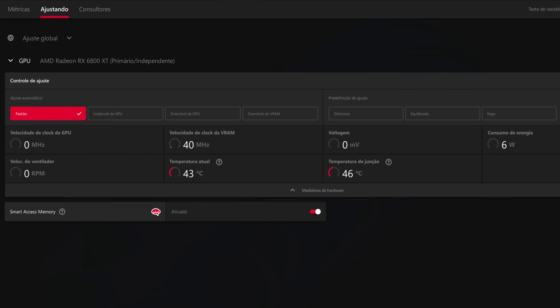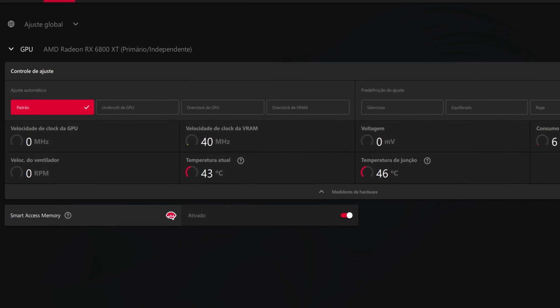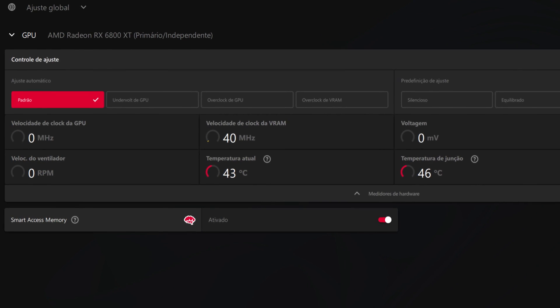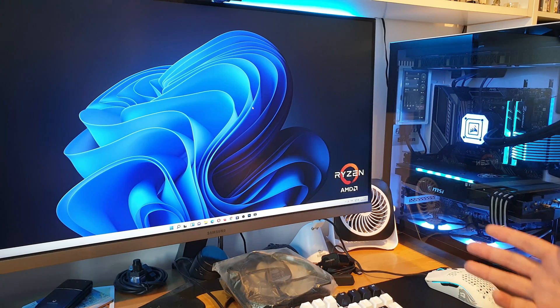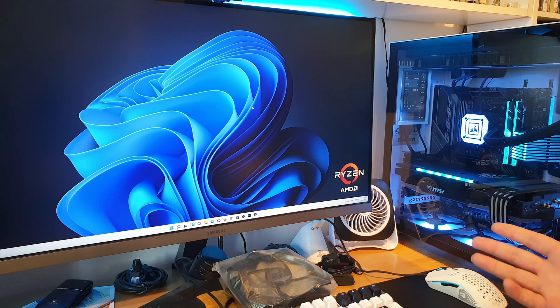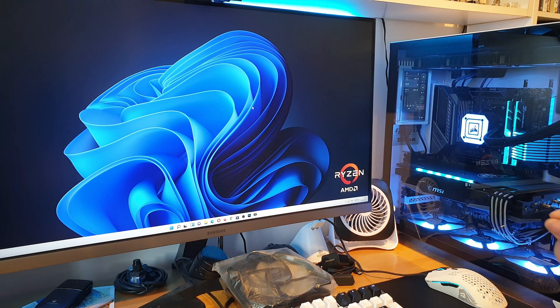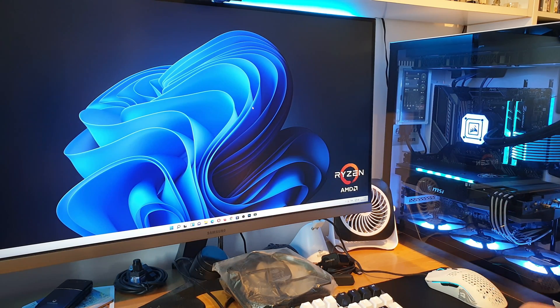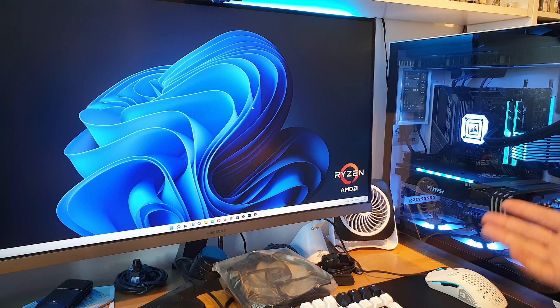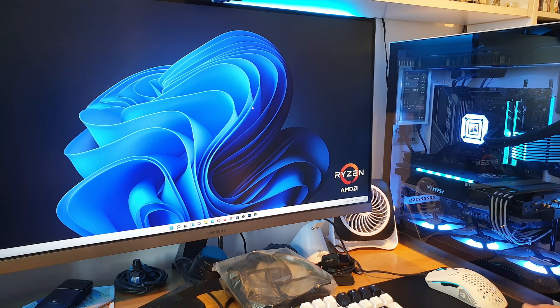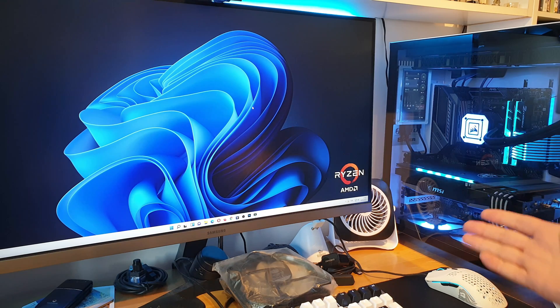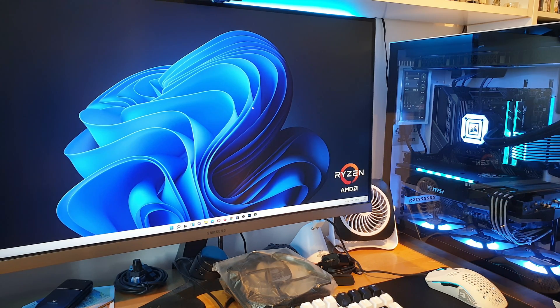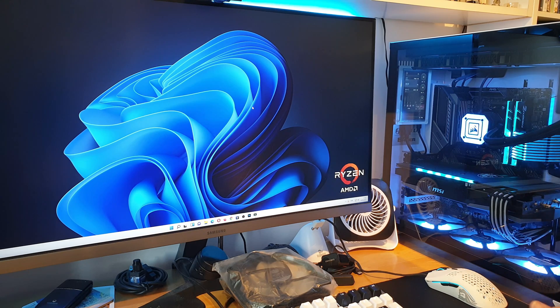The only thing different that I have from the time is now I'm using Smart Access Memory, which wasn't a thing back then when I tested the 6800 XT. From my experience, Smart Access Memory gives you a little bit of a boost in frames per second in some games, and in others like Cyberpunk, it just doesn't give a crap if you have SAM enabled or not.